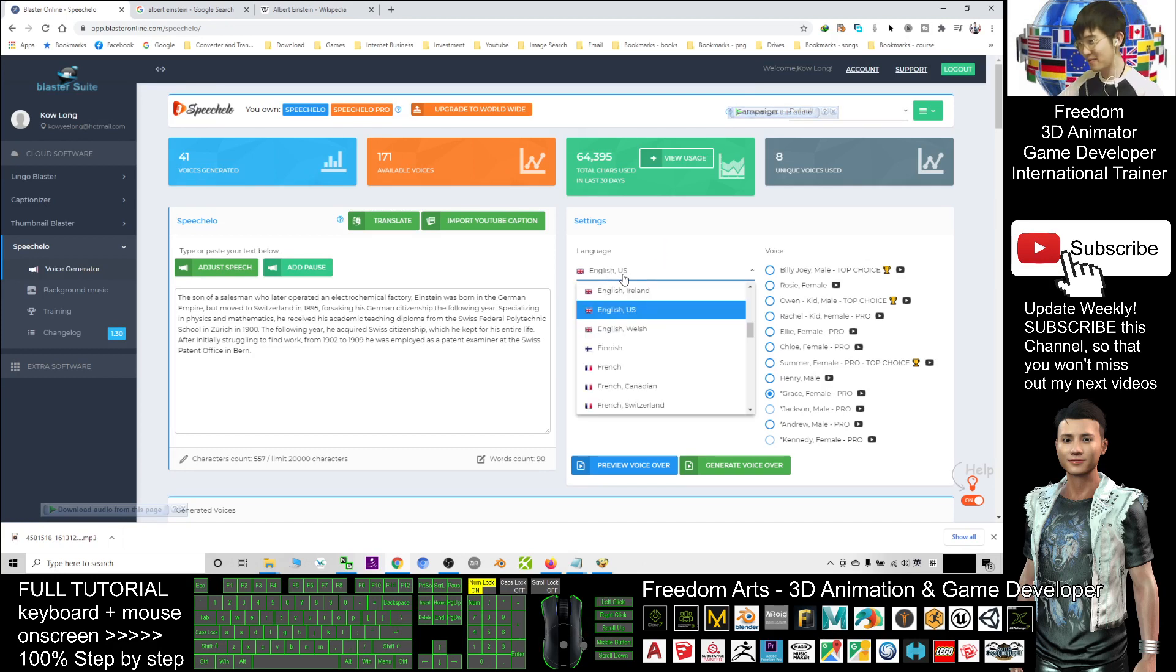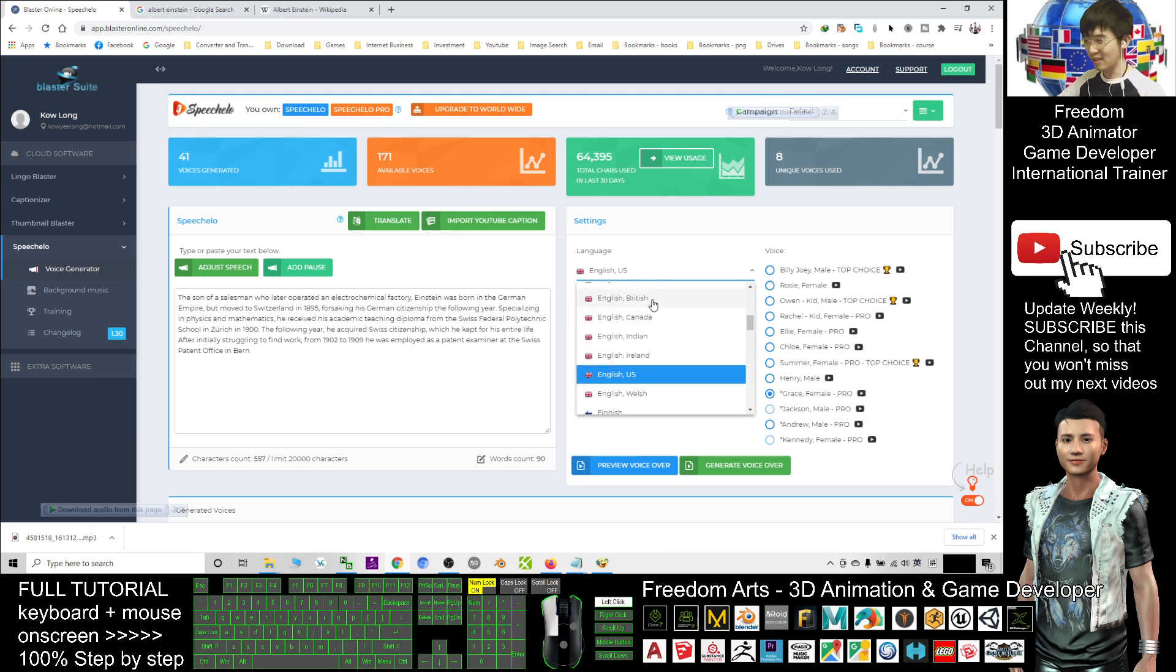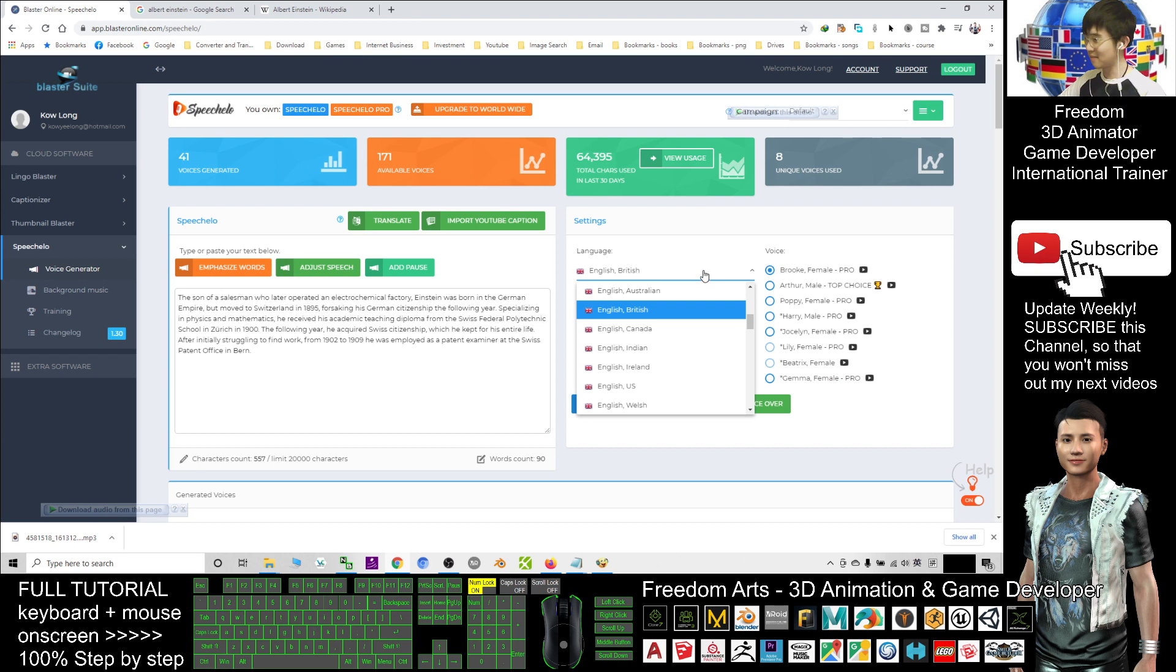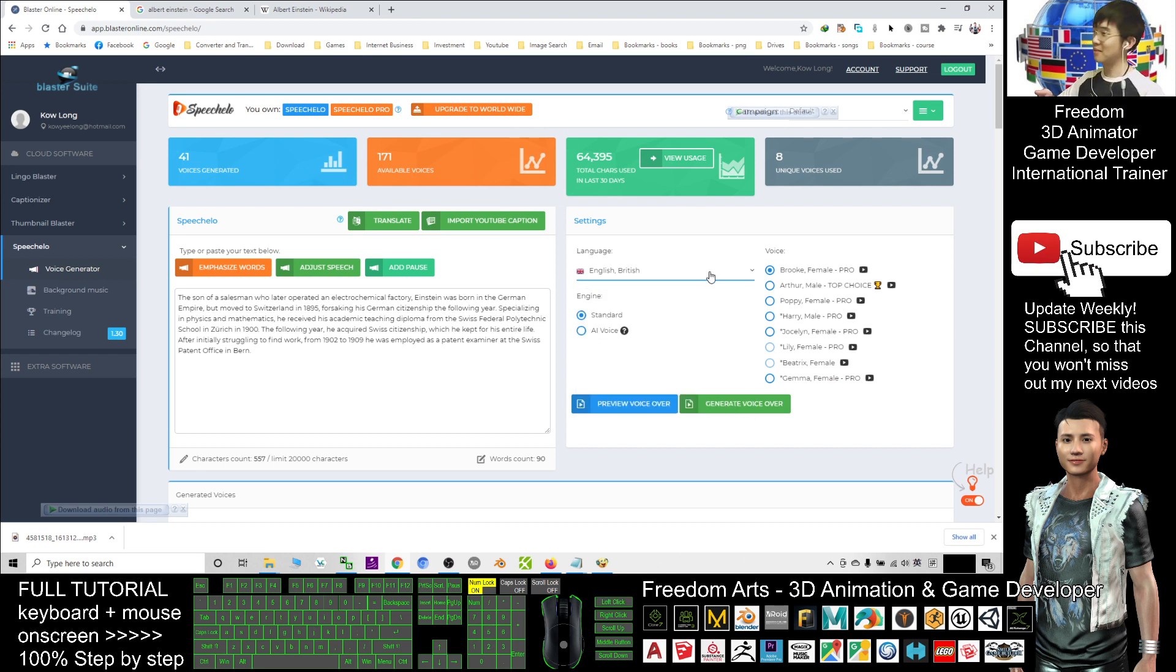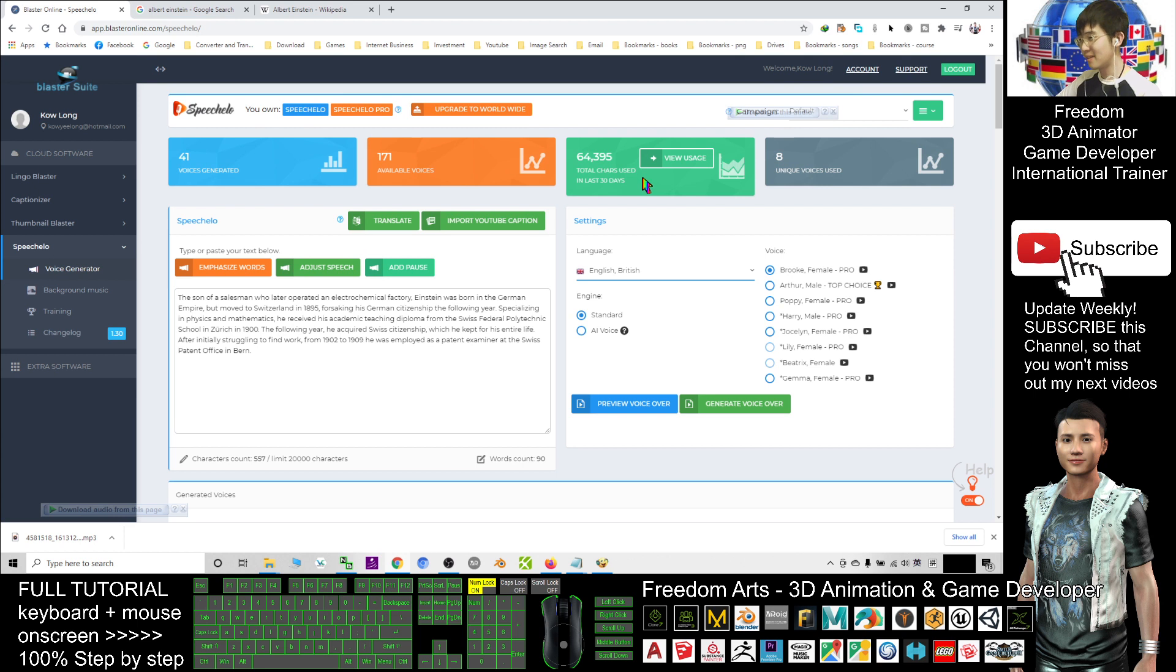English US, you can choose English Ireland, English Canada, British, really a lot. So this is a paid version, the Speechelo Pro. And that's all for today about how to create the artificial intelligence text-to-speech.